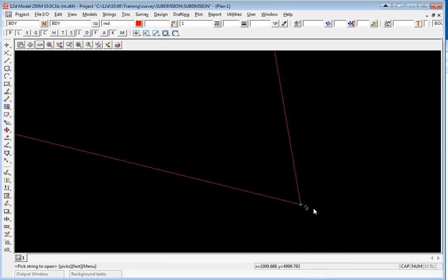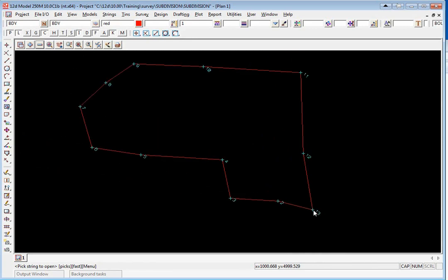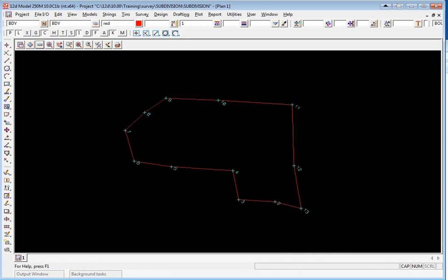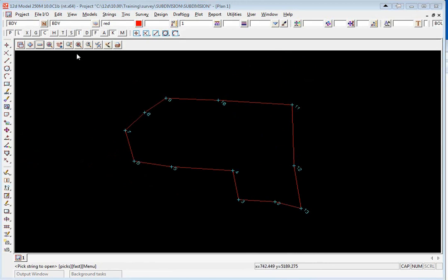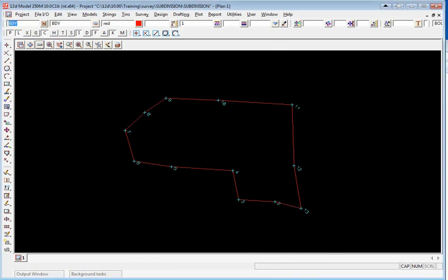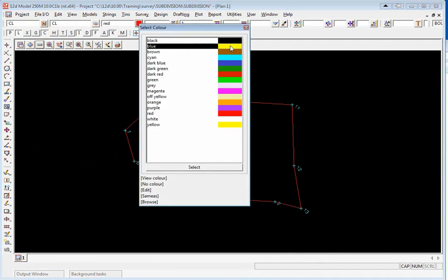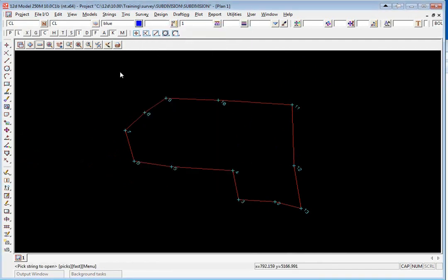The next step is to create the road centerline. We're going to type in a new name and model just called CL. We'll give it a different color, say blue, and we're going to traverse.